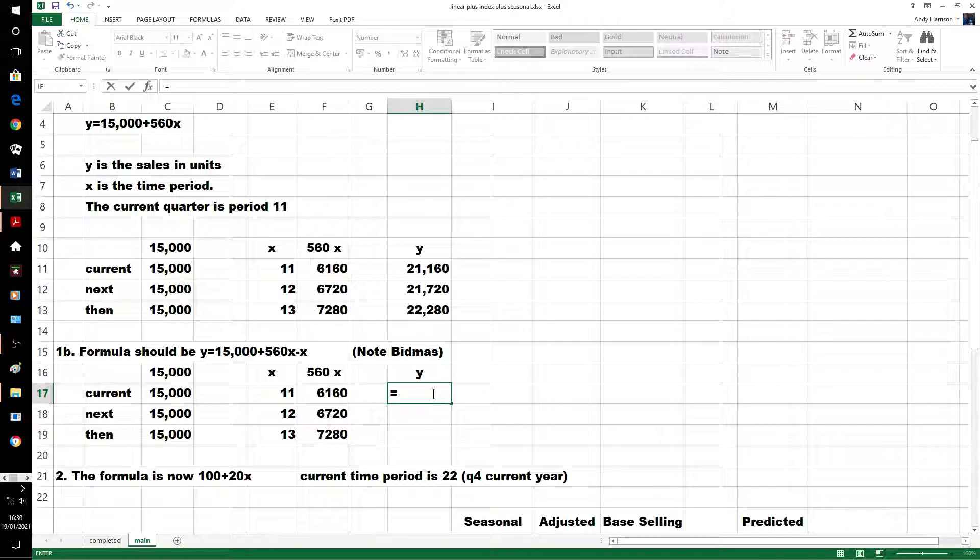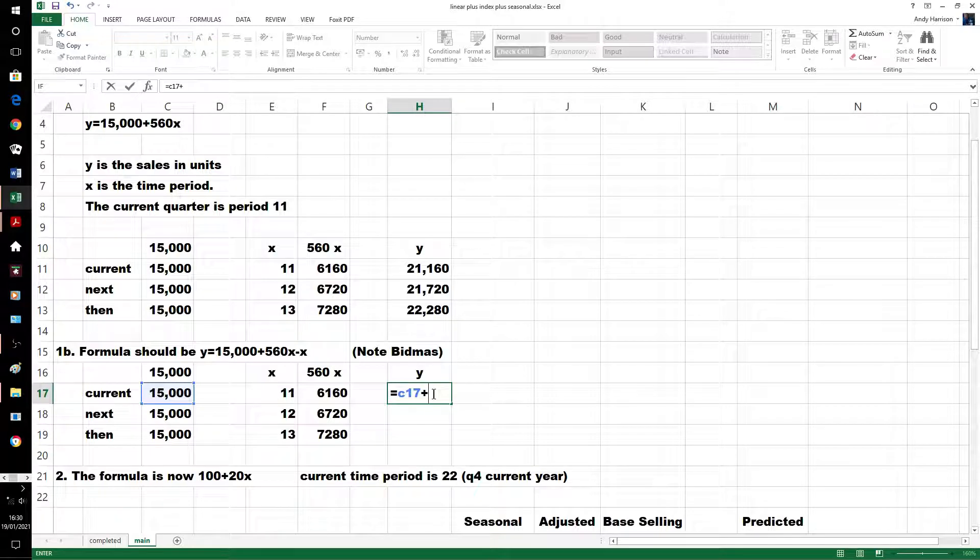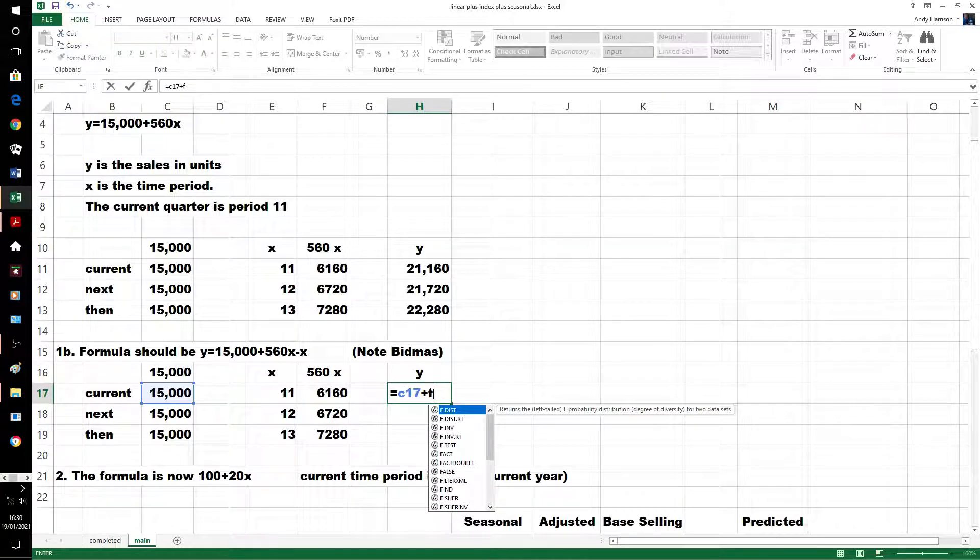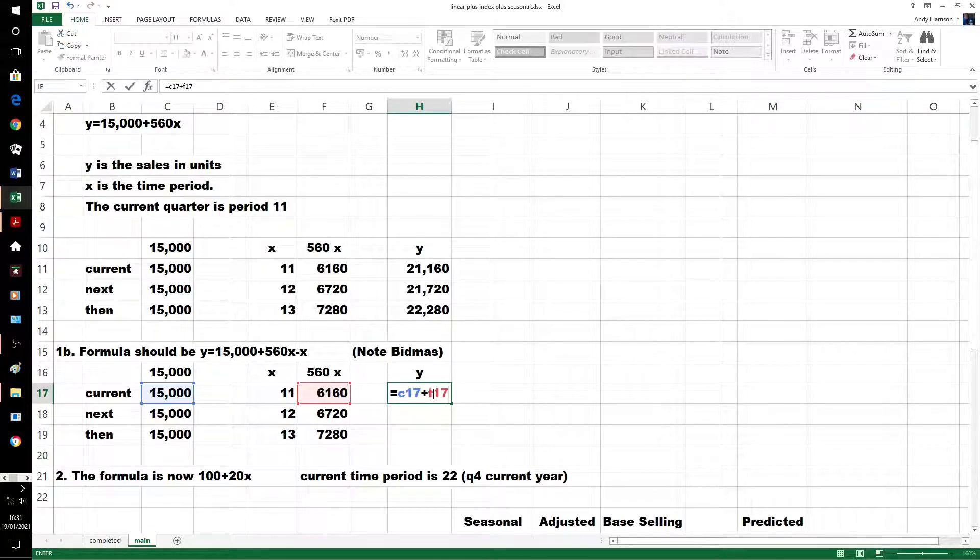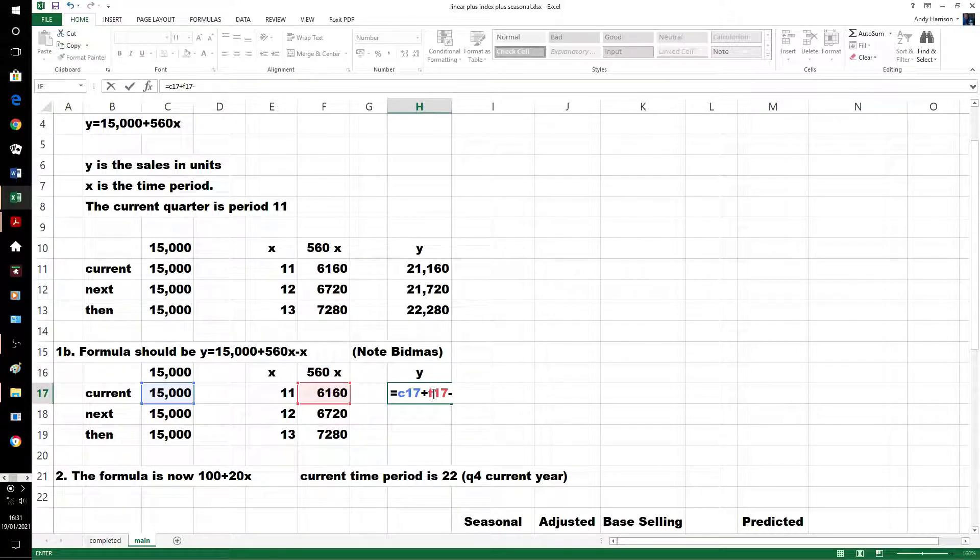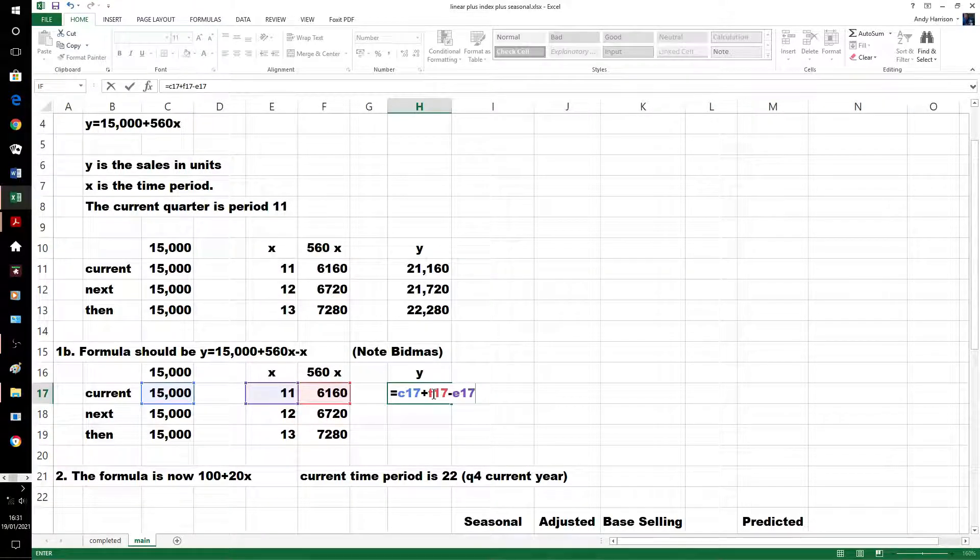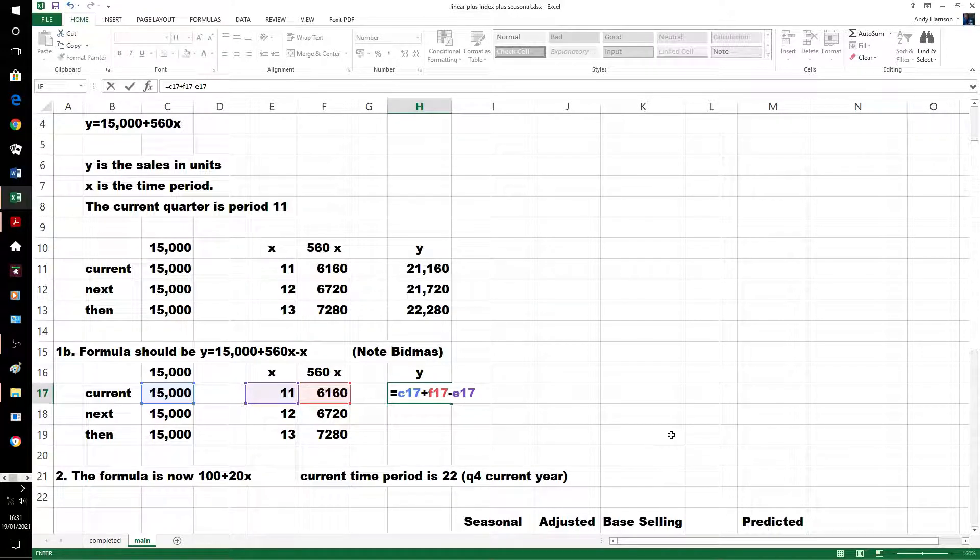The constant, plus the variable, and take off the variable. And of course, Excel is programmed to follow the rules of BIDMAS.